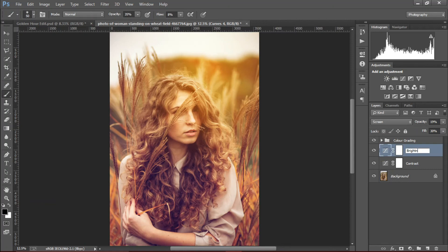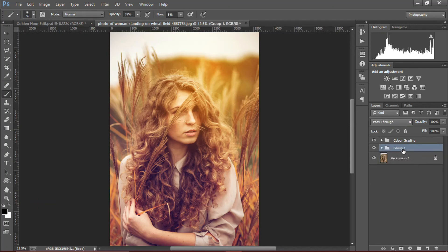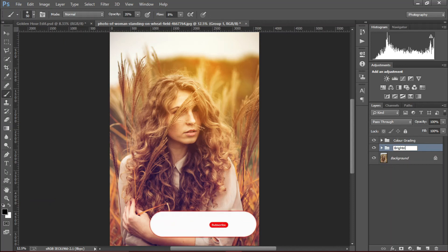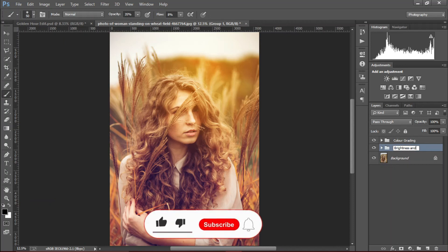Rename this to 'brightness', group them up with Control + G, rename this group to 'brightness and contrast'.